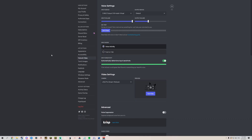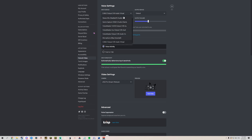Now in Discord, go to User Settings, then Voice and Video, and set your input device to Cable Output. This way, anything that goes through VoiceMeeter will go out through Discord.